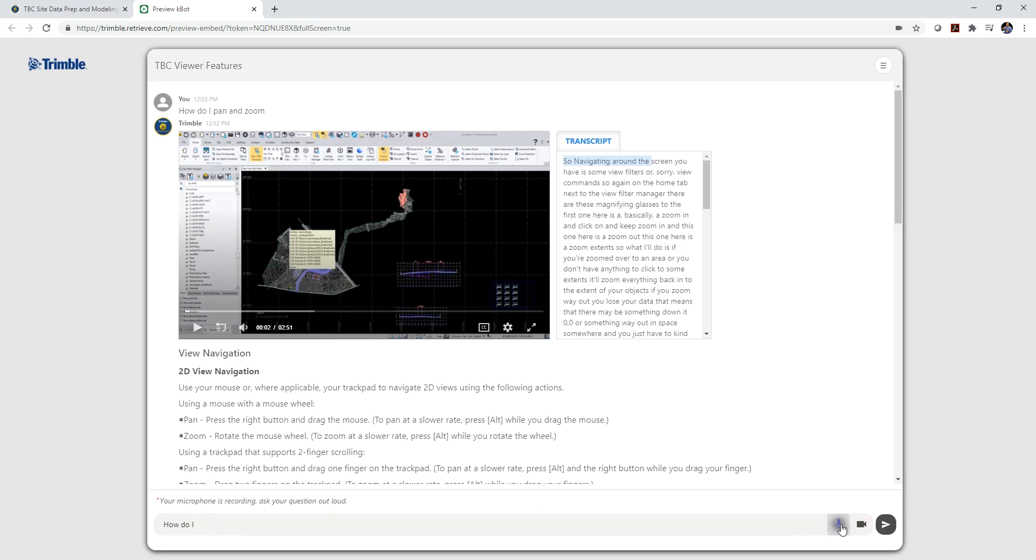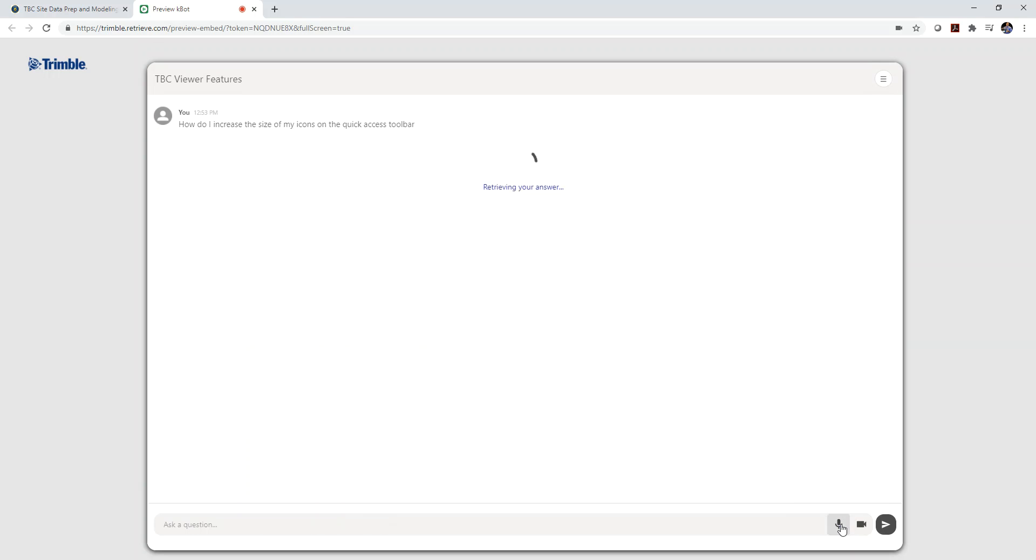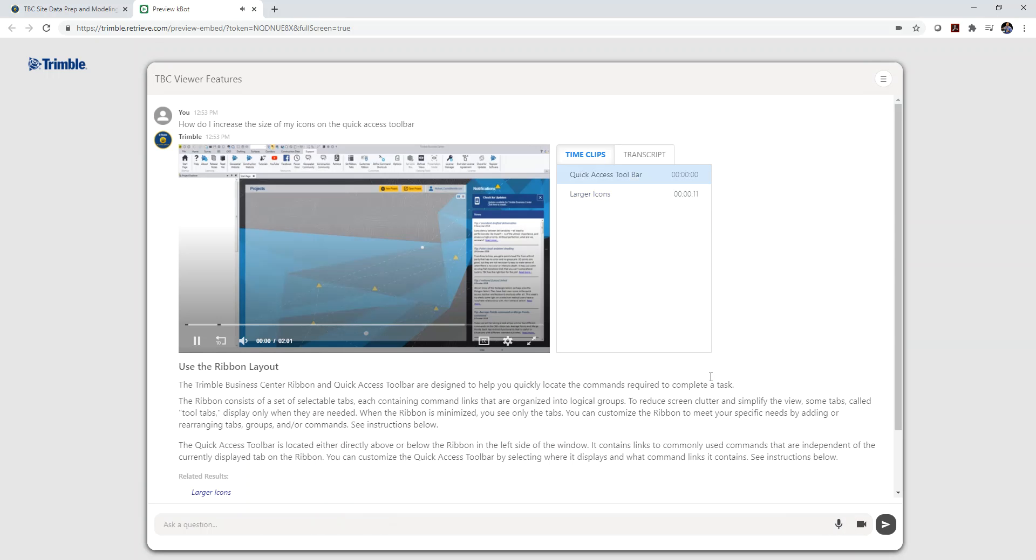How do I increase the size of my icons on the quick access toolbar? And as you can see, it takes me right to that particular topic.